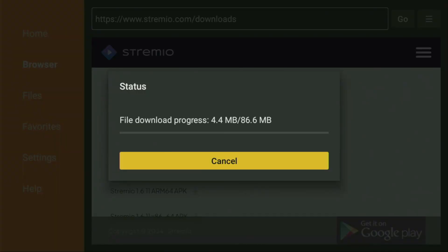And now in a couple of moments, the download is going to start. Usually that doesn't take too long, but of course it all depends on your connection speed. Then you have to click on install and wait for Streamio to get installed to your Fire Stick device or Android TV, depending on what kind of device you are using, of course.